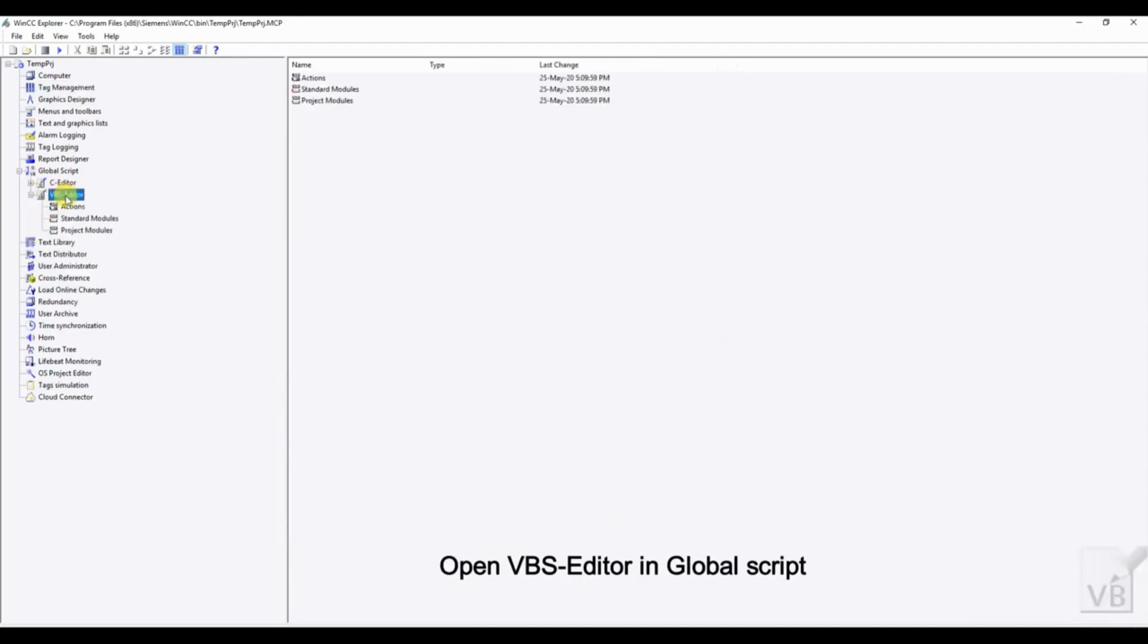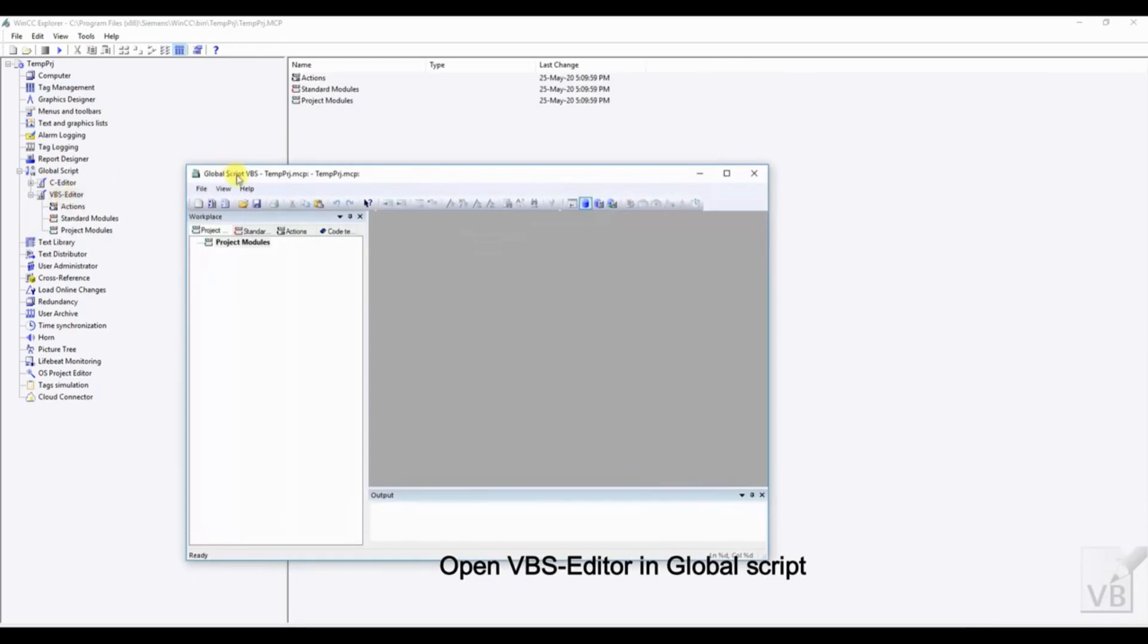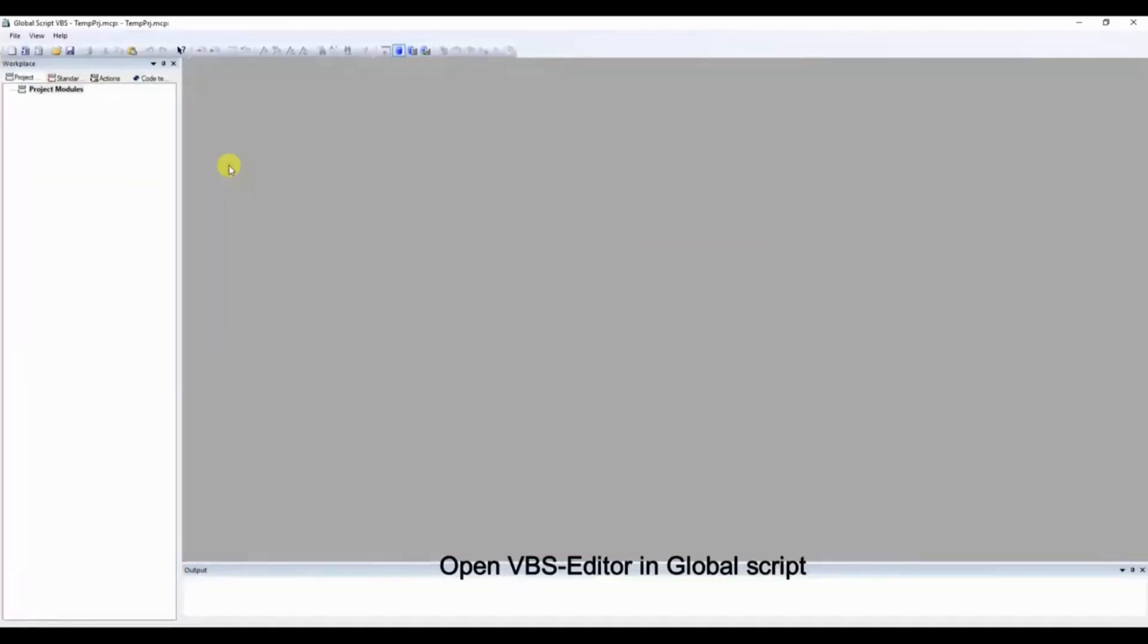First of all, open the global script. Then open VBS editor. Here create a new project module.